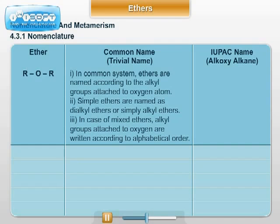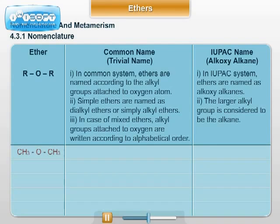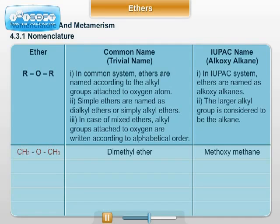In the IUPAC naming system, ethers are named as alkoxyalkanes. The larger alkyl group is considered to be the alkane. Example: CH₃OCH₃ — common name: dimethyl ether; IUPAC name: methoxymethane.